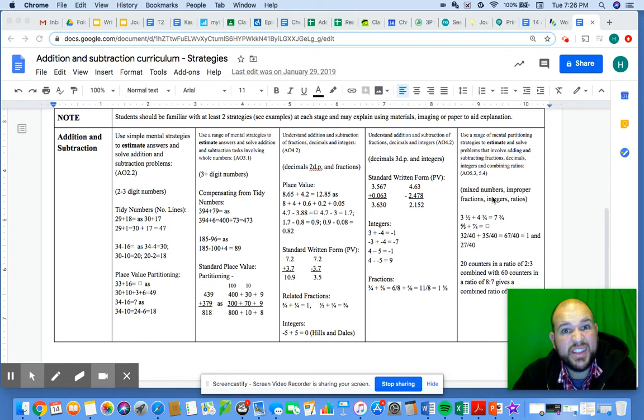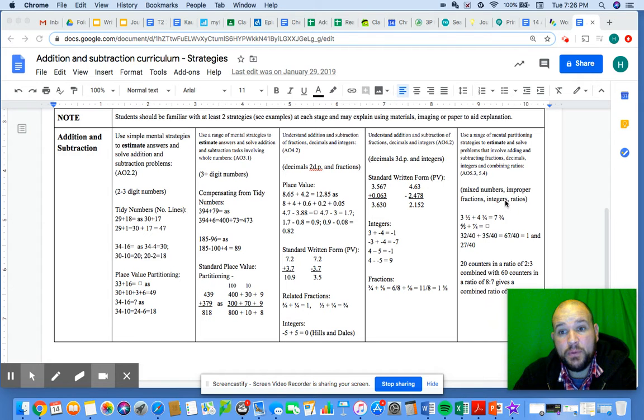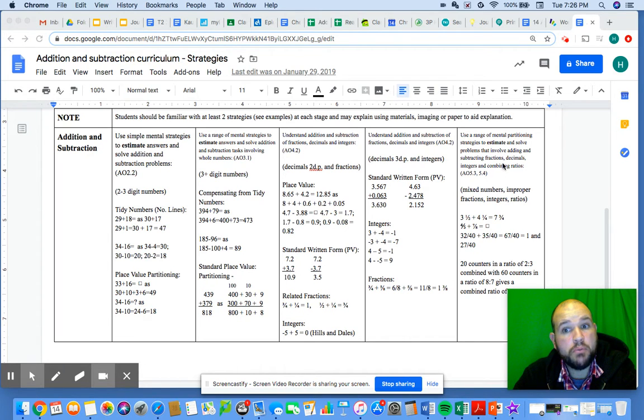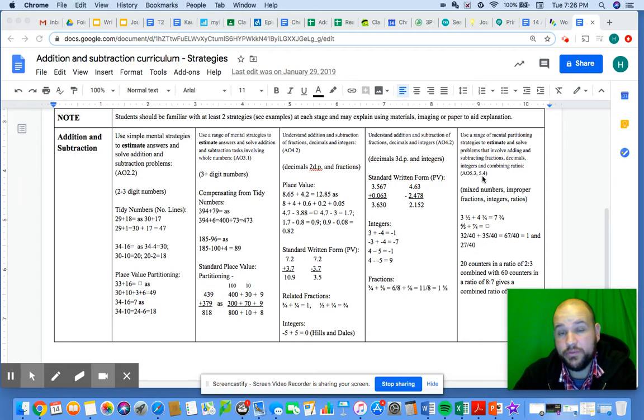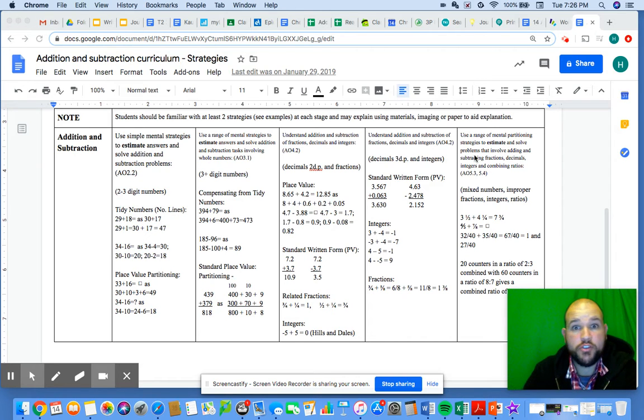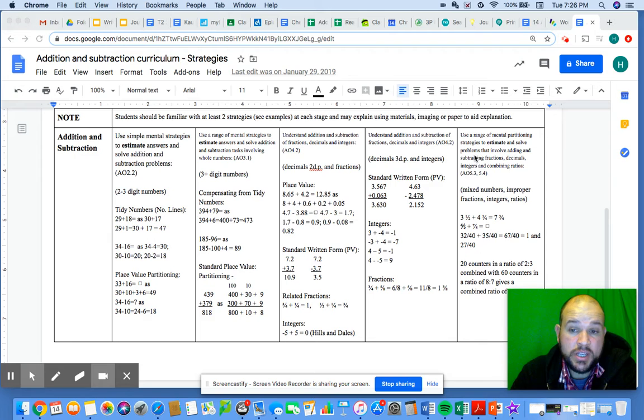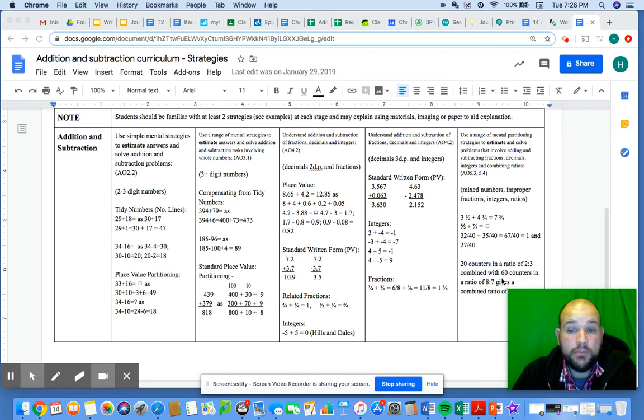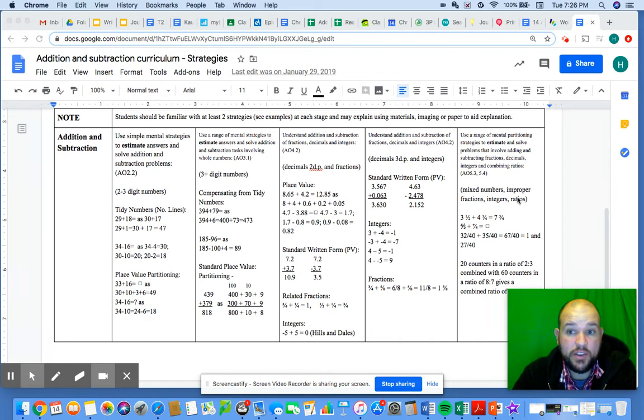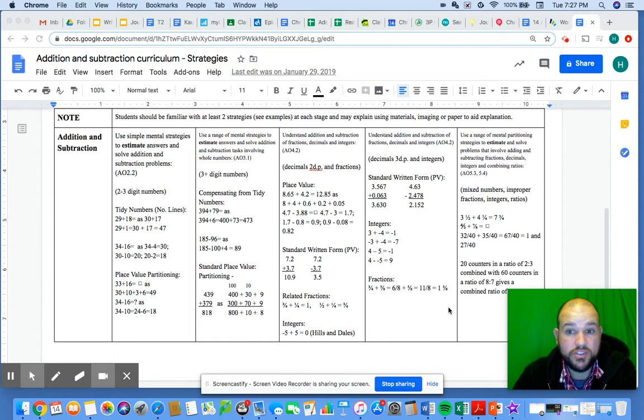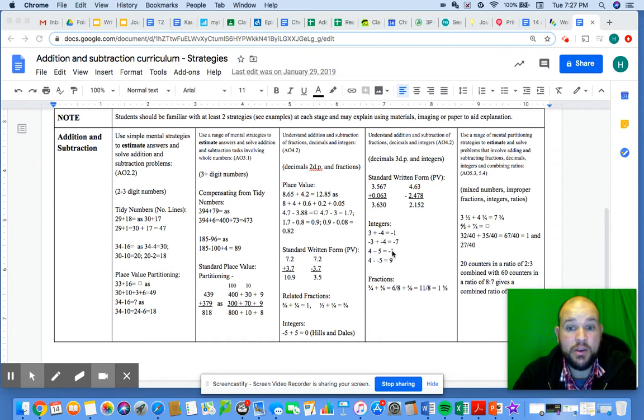We start looking at estimating and solving problems involving all different types of addition, subtraction, and even into multiplication and division. That's involving part whole numbers as well, and then you start looking at ratios.